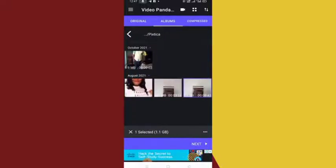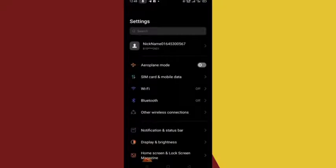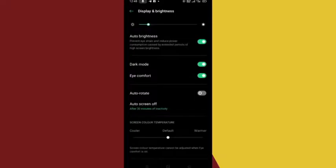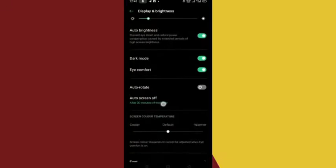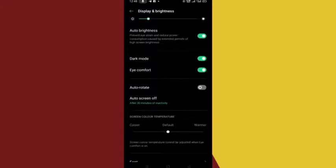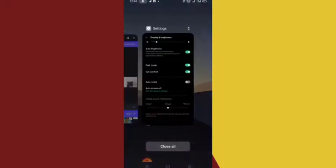So I suggest you go to your phone settings, go to Display and Brightness, then under Automatic Screen Off click on it and select the highest option — screen off after 30 minutes. This will keep your screen on until the compression is over and you finish reducing the size of the video.